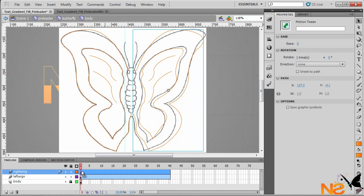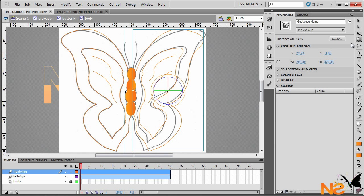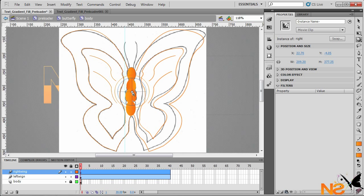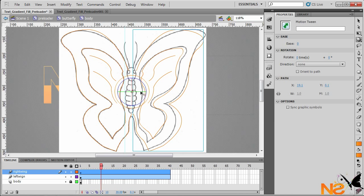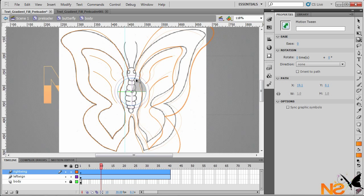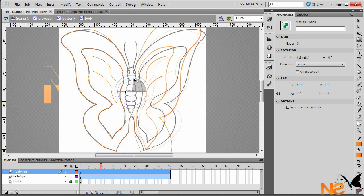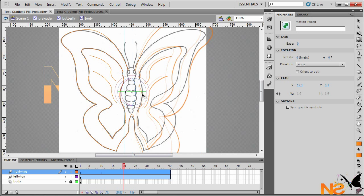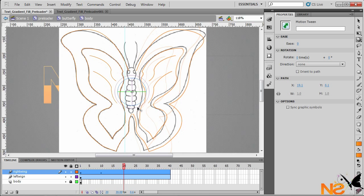Go back to the first frame and choose the 3D Rotation tool. Move to the center at the registration point. Then go to frame 10 and move the wing up slightly to start animating. At frame 20, bring it back to about the same position.